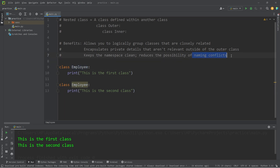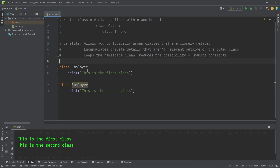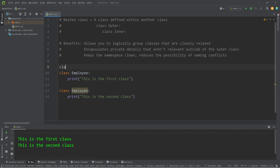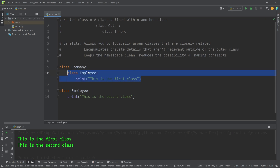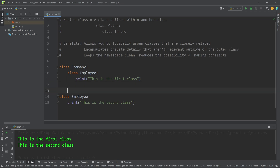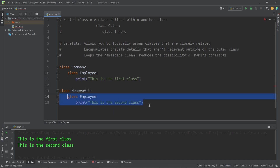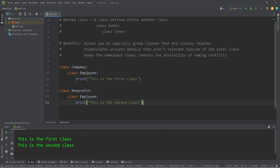One concept that'll help us avoid naming conflicts is the use of nested classes. Let's say we have employees for a company and another set of employees for a nonprofit organization. We'll create a class of Company, and within it an inner class of Employee. With our second Employee class, we'll create an outer class of Nonprofit. This is perfectly fine — we can have two classes with the same name as long as they're within different scopes.